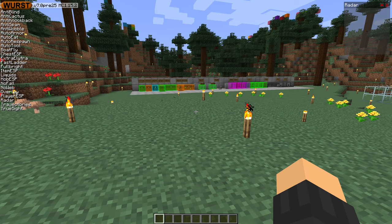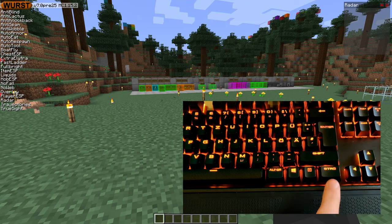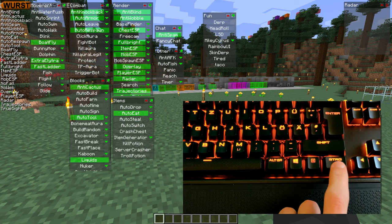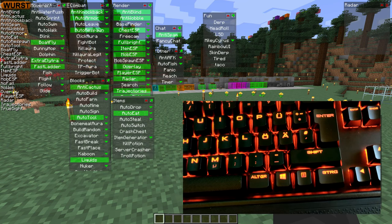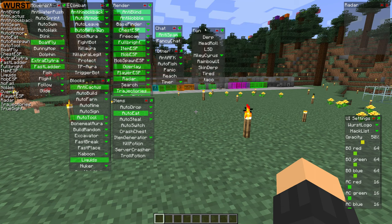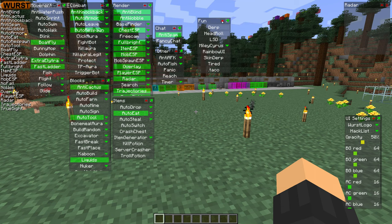A lot of people ask me: how do you open a GUI in Worst? Well, the short answer is press the right control key. That will open this GUI where you have these little windows that you can move around, and you can open or close them.